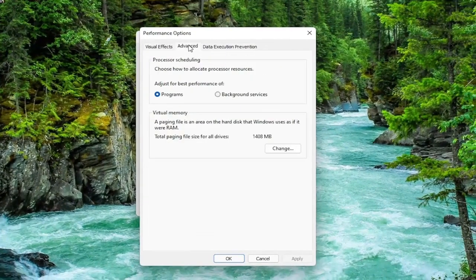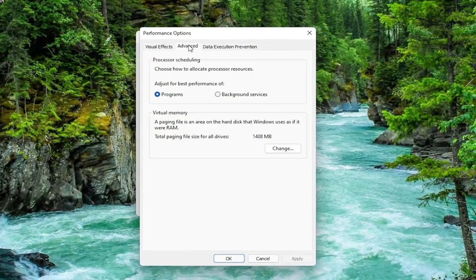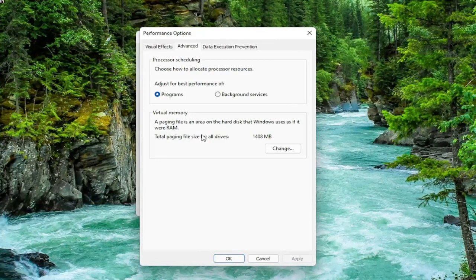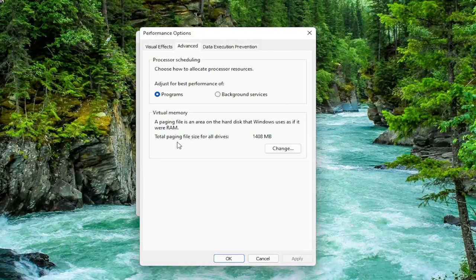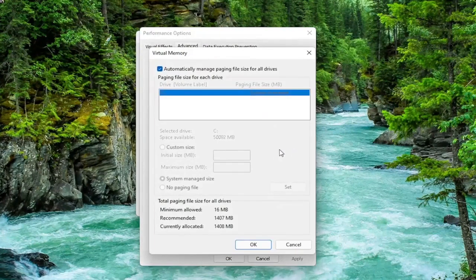Now you want to select the Advanced tab. And then underneath Virtual Memory, a paging file is an area on the hard disk that Windows uses as if it were RAM. Select the Change button.